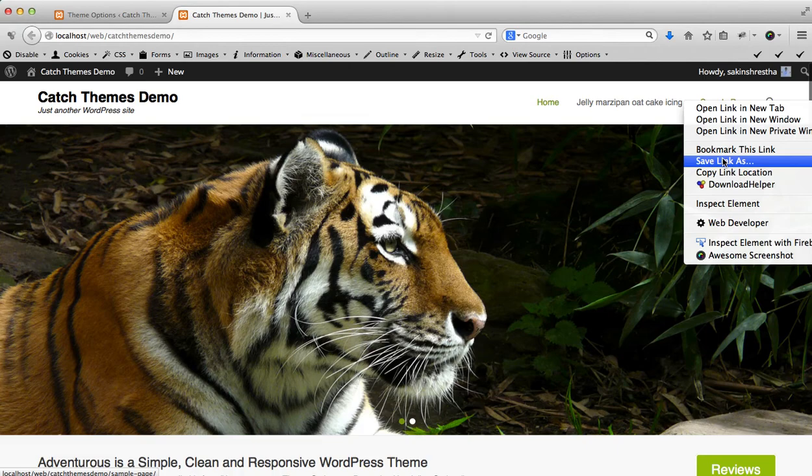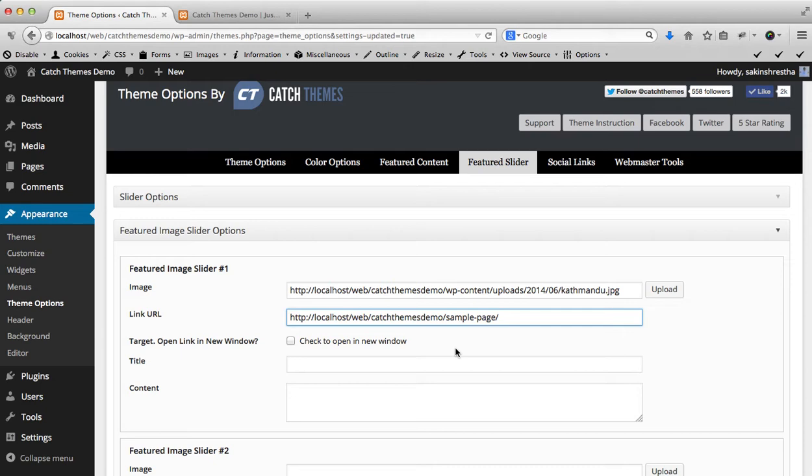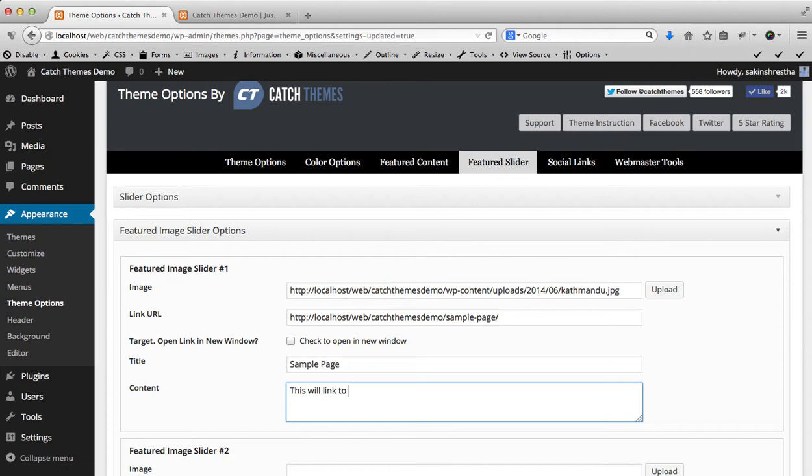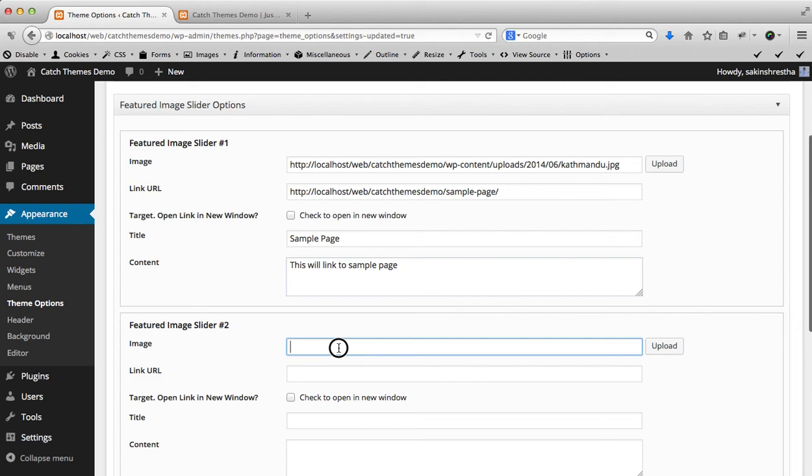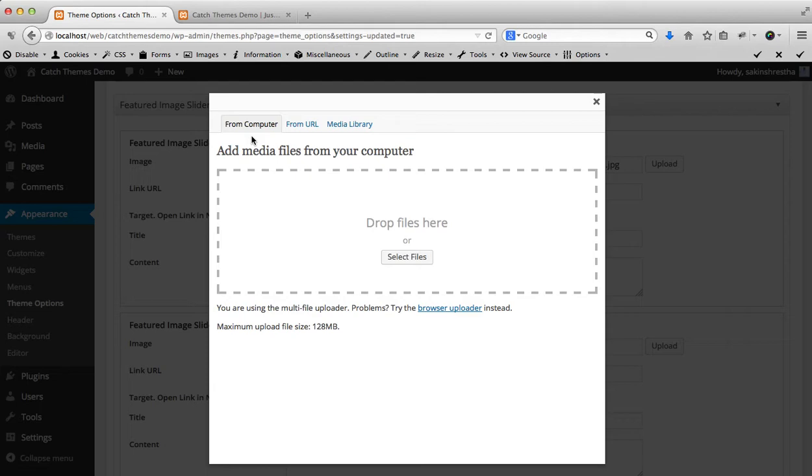For the link, you can link to any of the pages or posts or outside the website. I'm going to just link it to Sample Page. This will link to Sample Page Content. I'm continuing content in Featured Image Slider 2.